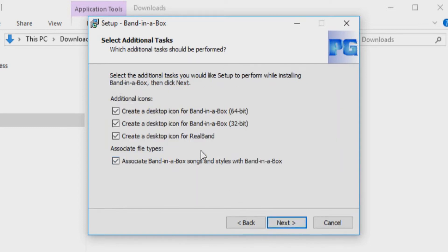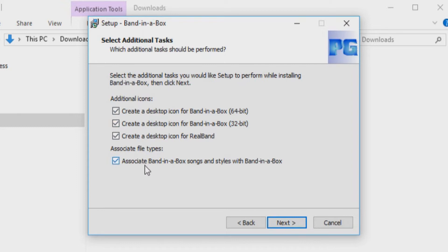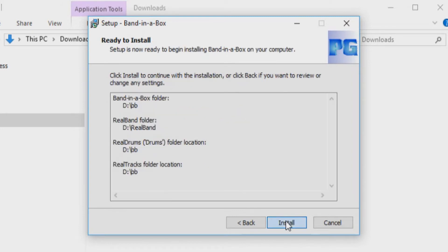Now you will be asked if you would like to create desktop shortcuts for Band in a Box and Real Band, as well as if you would like to associate any Band in a Box songs and styles you may already have on your computer with Band in a Box 2019. Check the boxes you would like and click Next.